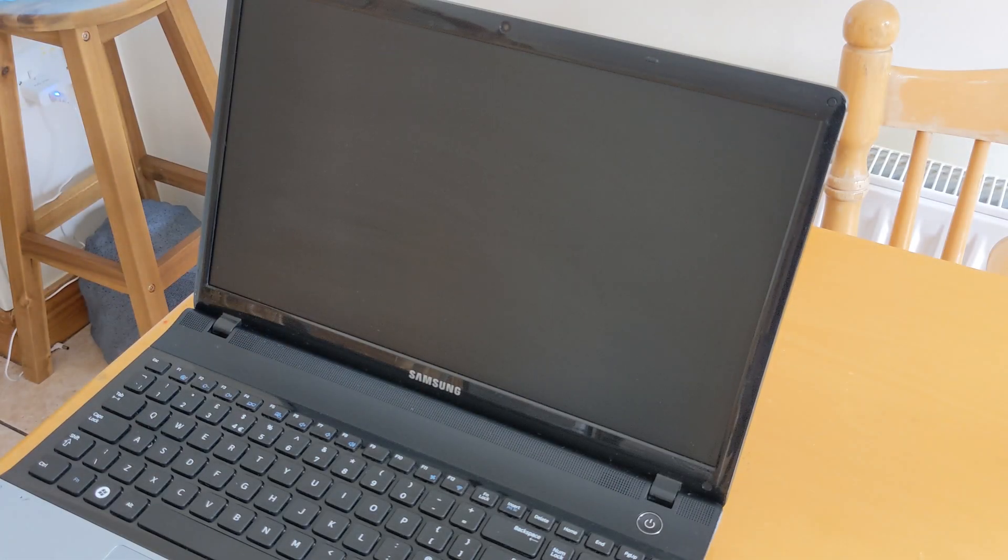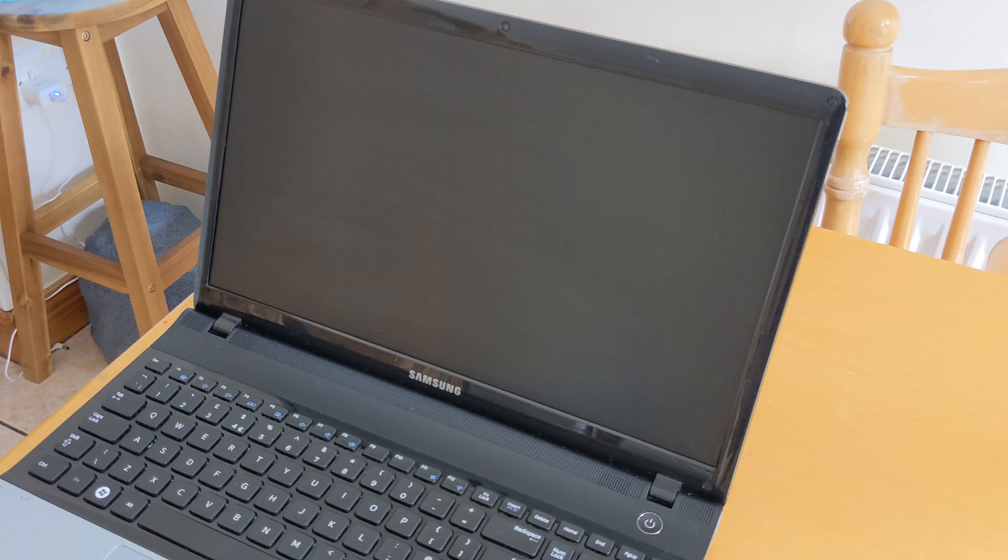Hello guys and welcome back to my channel. Today I'm going to upgrade my old laptop to solid-state drive. This laptop is about 10 years old. It's a Samsung NP300 series.